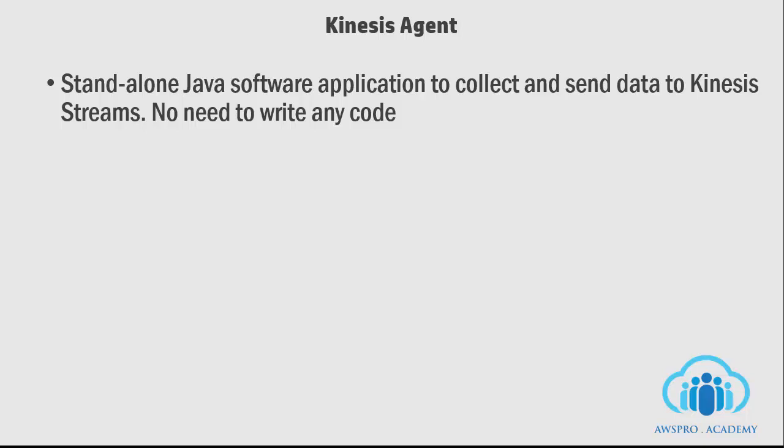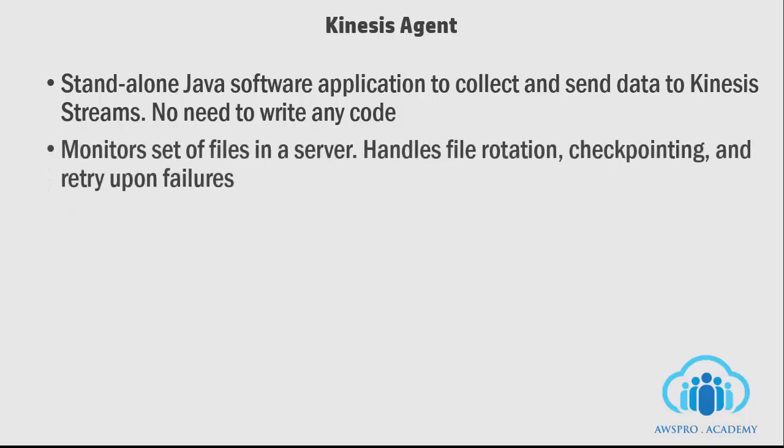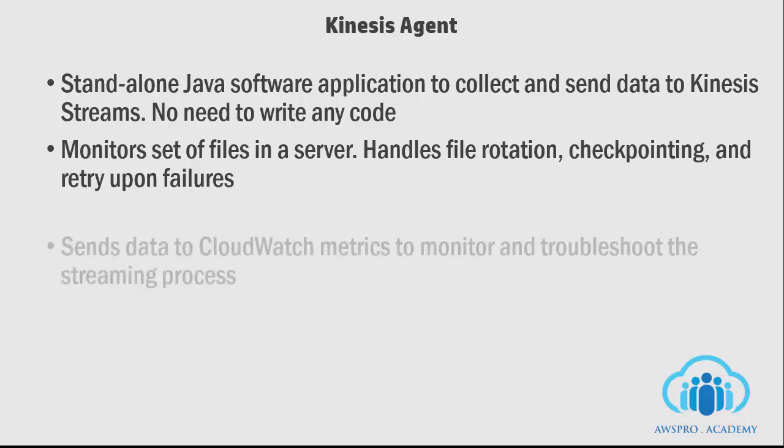Producer applications send or write data to files. The agent continuously monitors those files and sends new data to a stream. The agent handles file rotation, checkpointing, and retry upon failures.